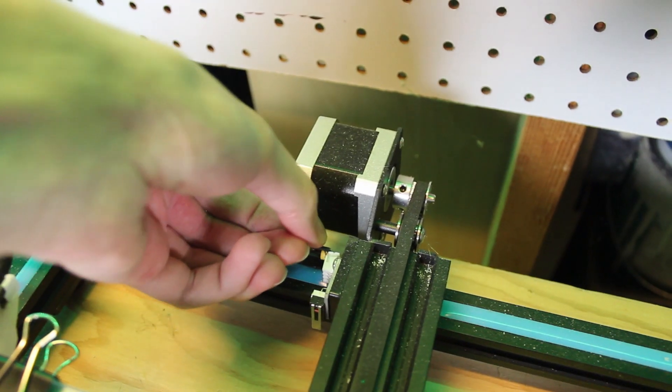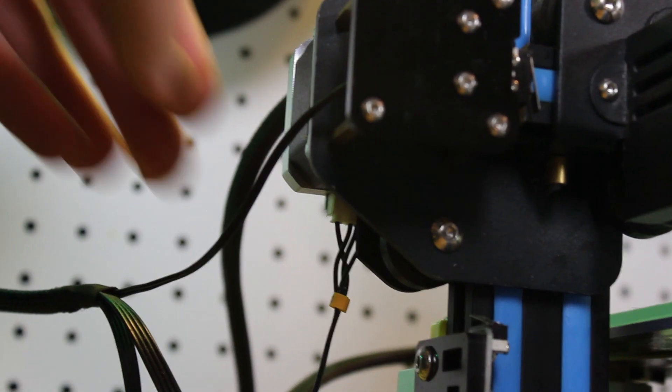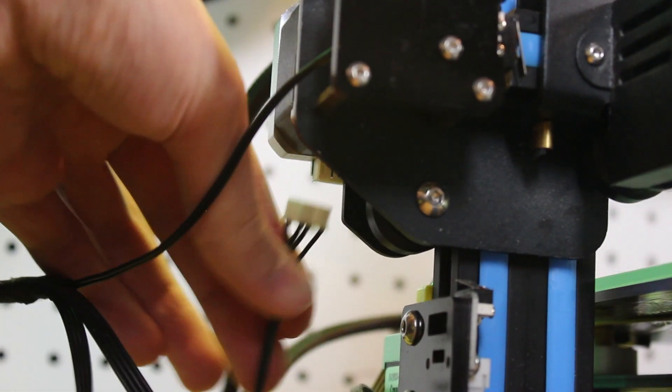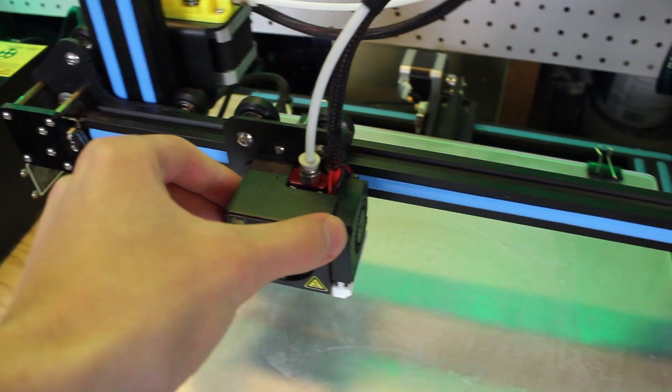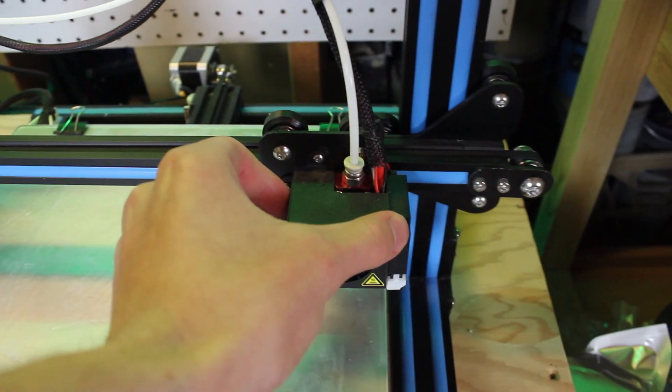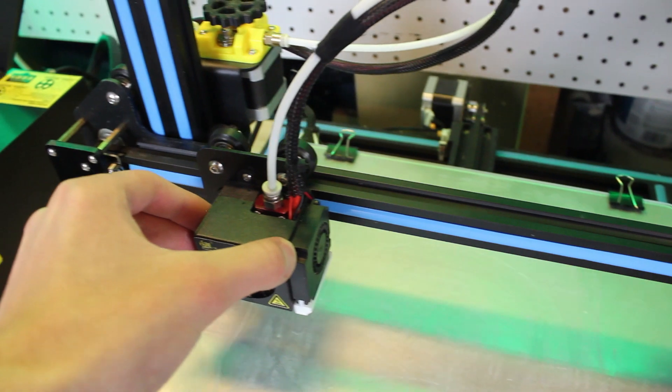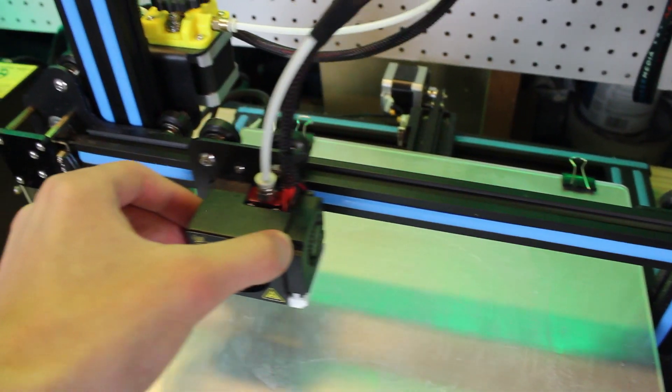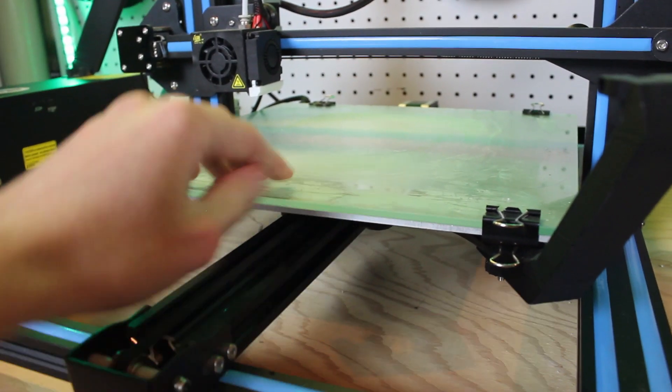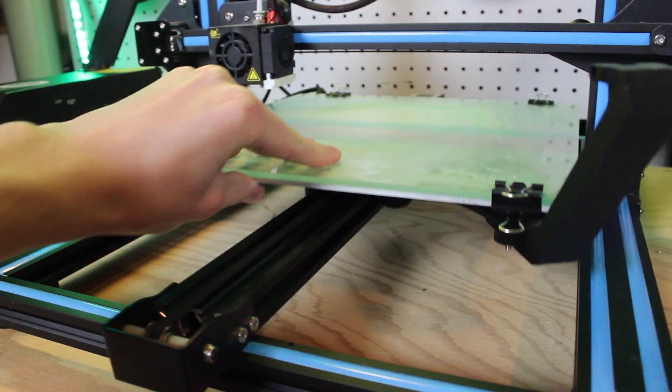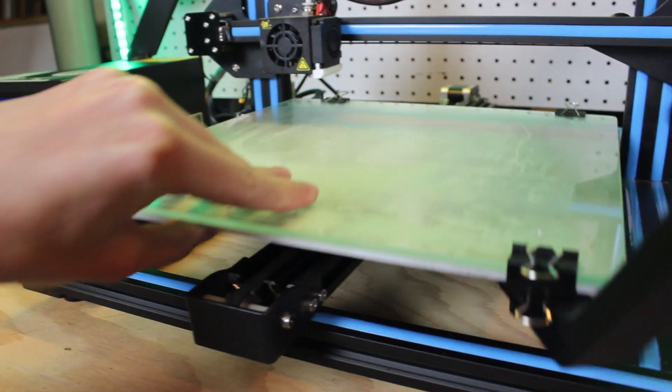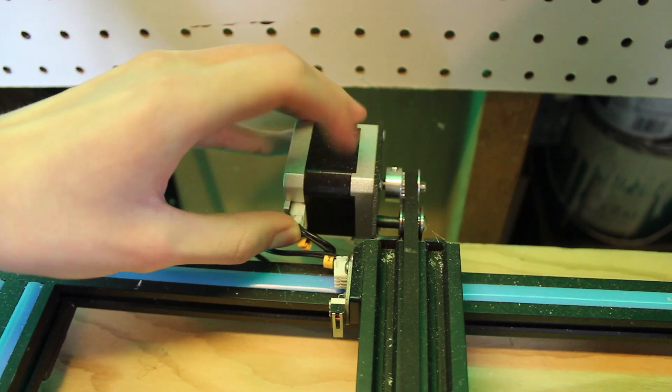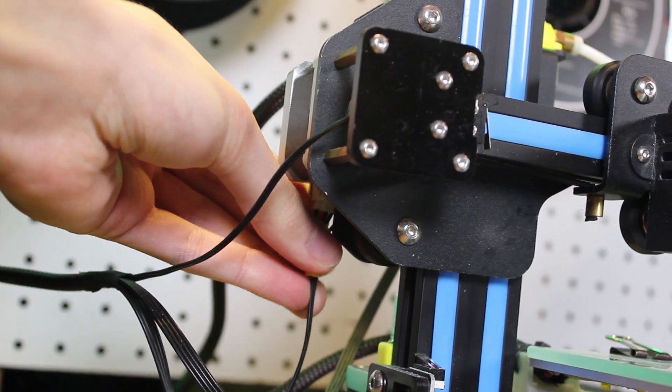For the next step, unplug the stepper motors to not drive current back into the control board. Slowly move all axes by hand to make sure they are sliding smoothly. There should be no bumps or jumps along the motion path. If they are, make sure to check the rails that they are sliding on and clean any debris you see. Remember to plug back in the stepper motors after this step.